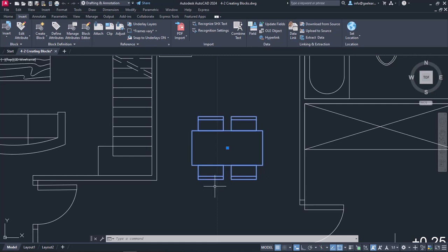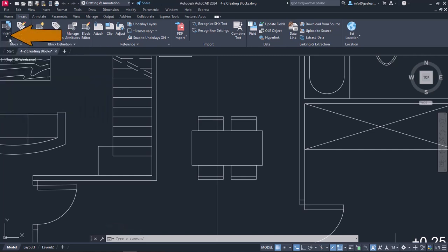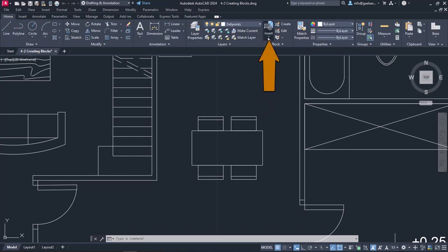If I want to insert this block again, I can do it from the Insert ribbon and the Panel block by clicking the Insert button. The same button is also in the Home ribbon.